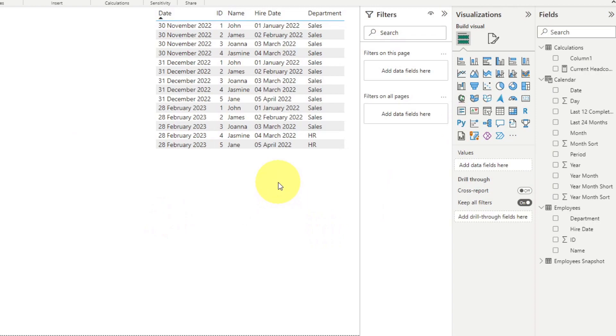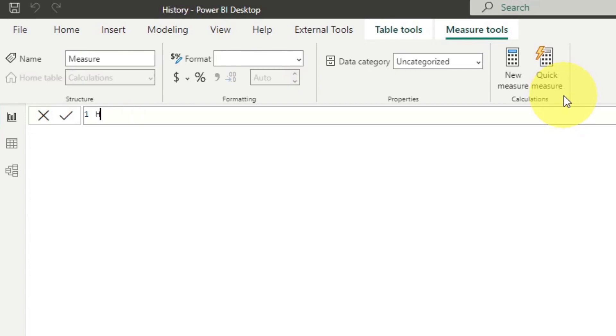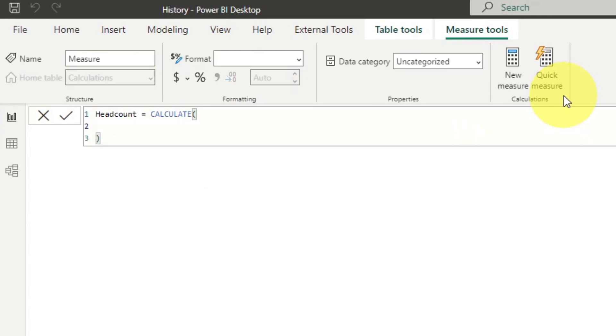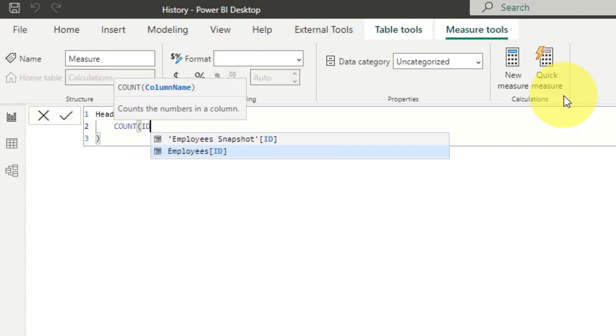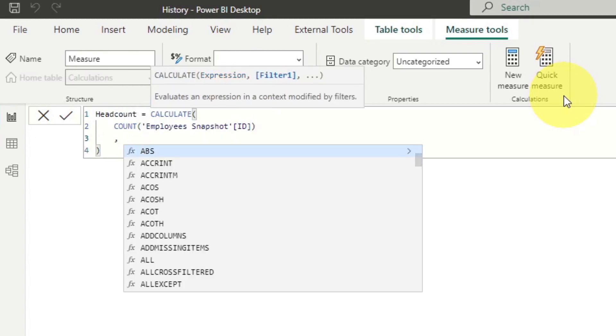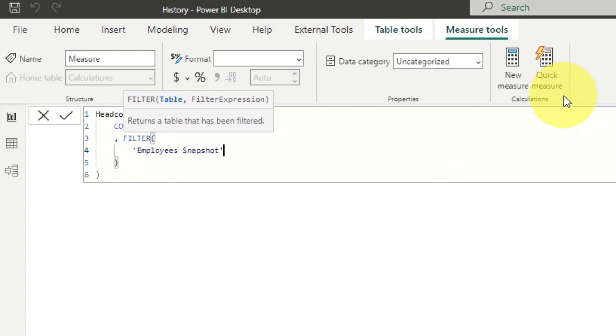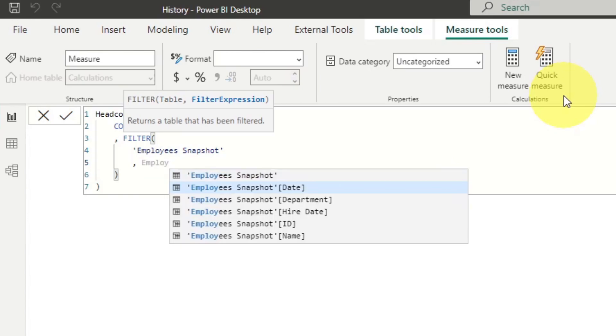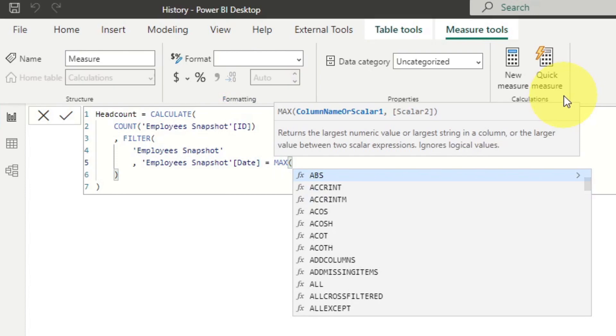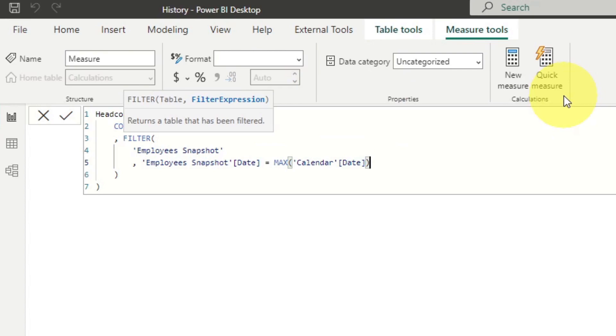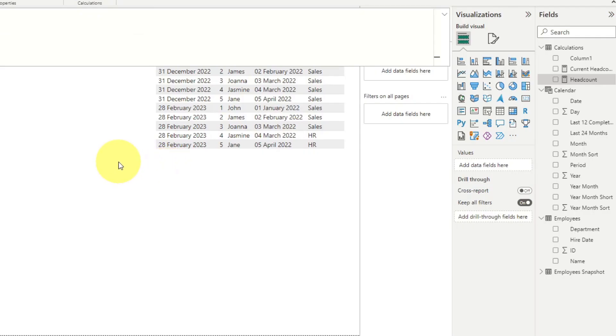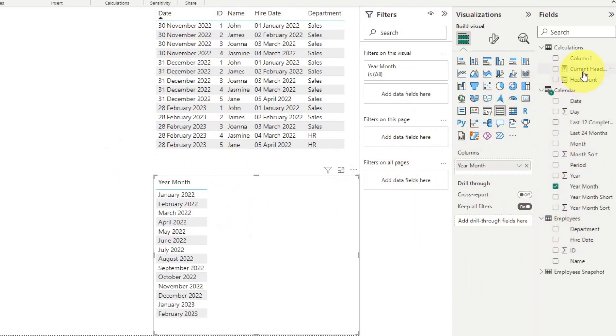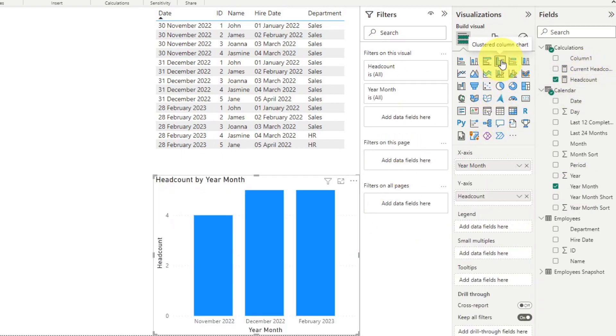So let's create the correction that we wanted to make to use this snapshots table instead. So I'm going to start by creating a new measure now. I'm going to name this one headcount. And I'm going to wrap it with a calculate once more. In this case, we're going to count the ID from our snapshot, add a filter. And then in our filter context, we're going to say if the date is equals to the max of our calendar date. So this allows us to get the headcount for every single month that we have on our snapshot. So if I drag now the year month, and then the headcount, and change this into a chart, you'll see the key difference.